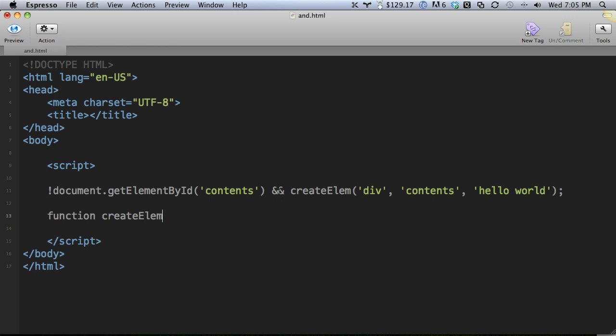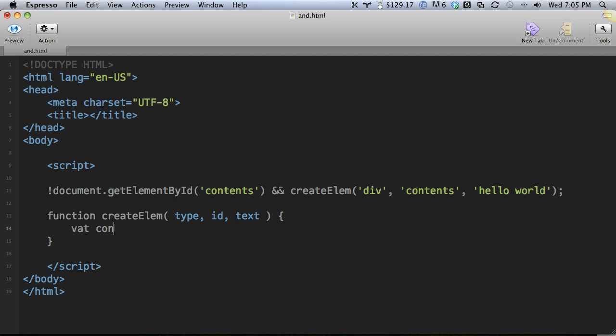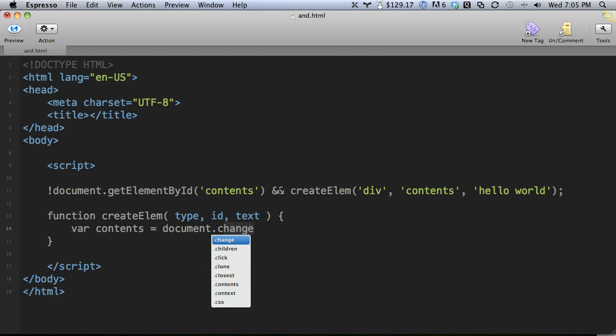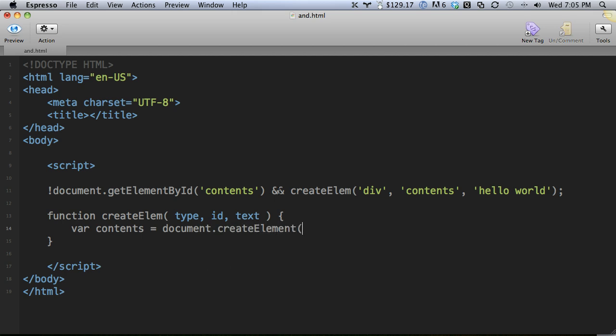Function create element. It needs to accept the type and the id and the text. Feel free to skip ahead a couple minutes if you don't want to watch this. Var contents, and we're going to create the element that we pass in. Create element type.